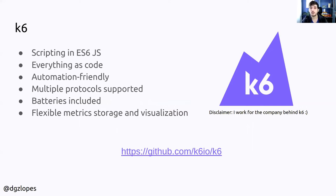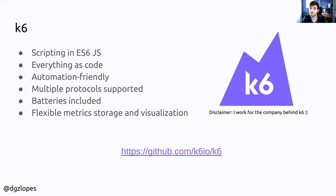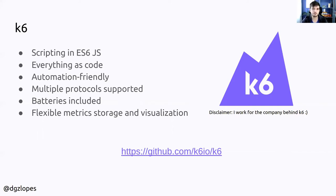Even the configuration can be code so you can put everything on a repository or a Git repository. I want to say as a disclaimer that I work for k6 and for the company behind it but I have to say that I'm here not because I'm a sponsor or something like that. It's just because I like the tool and I think that it's useful for some use cases.